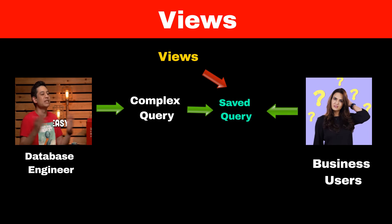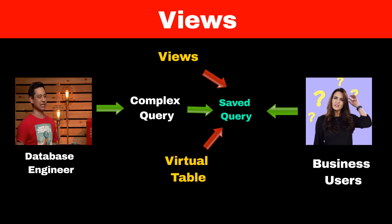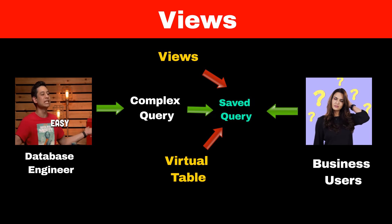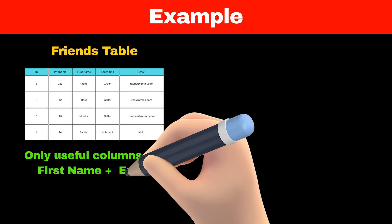These queries create a virtual table that helps us look at our data in a simplified way. Consider an example of our friends table which has 5 columns. Our client doesn't need all this information - they just need first name and email. All other columns are just making things complicated for them.